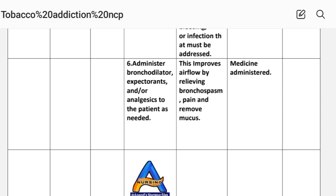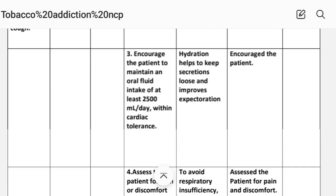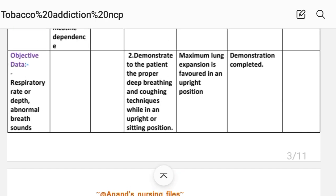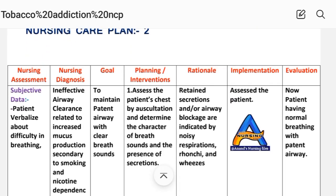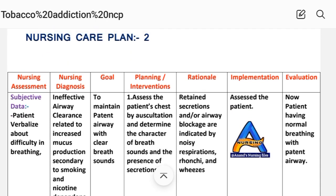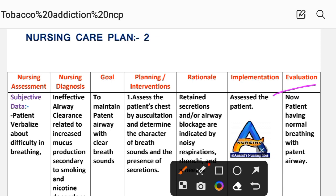After providing these interventions, we write the evaluation steps. Evaluation — care plan number two: patient now has normal breathing with patent airway. So this is the evaluation of care plan number two. Next is care plan number three.